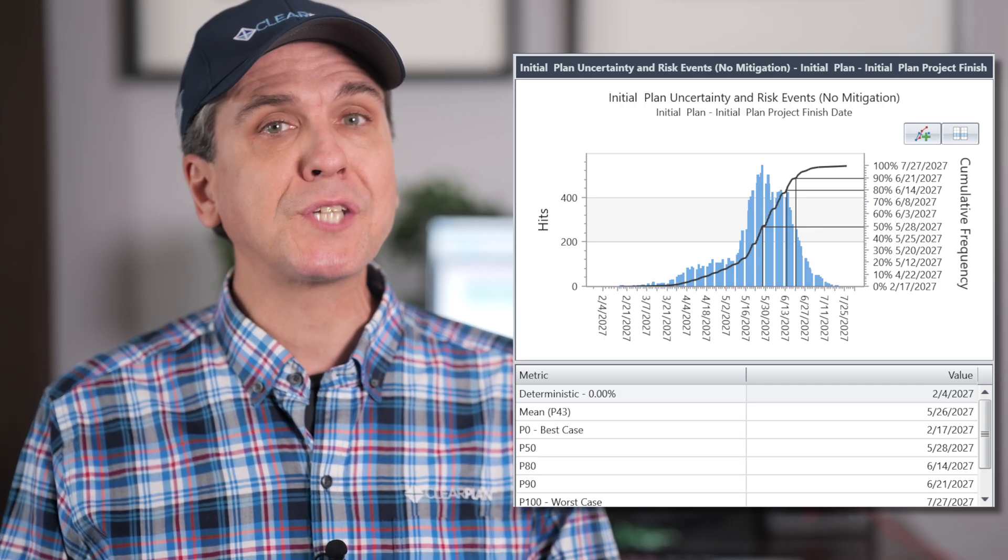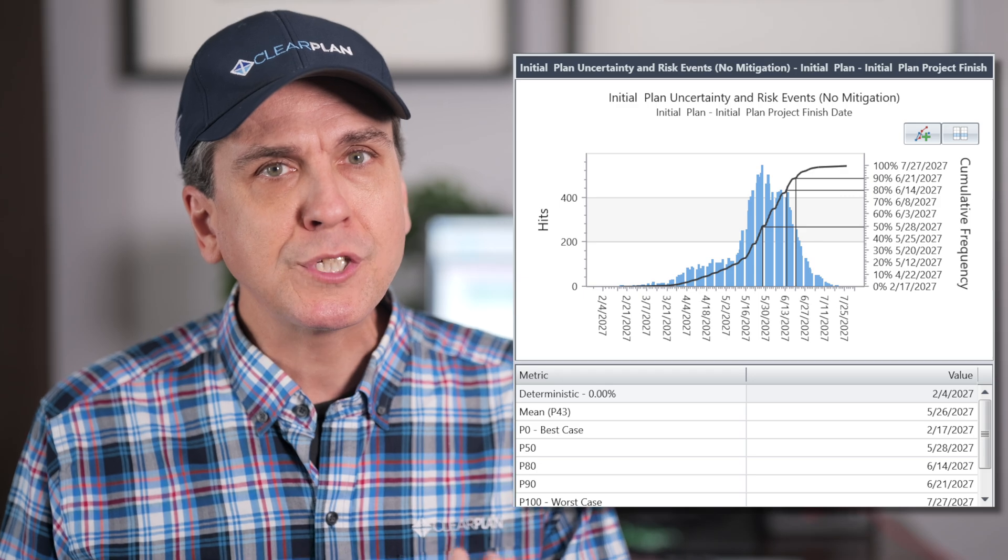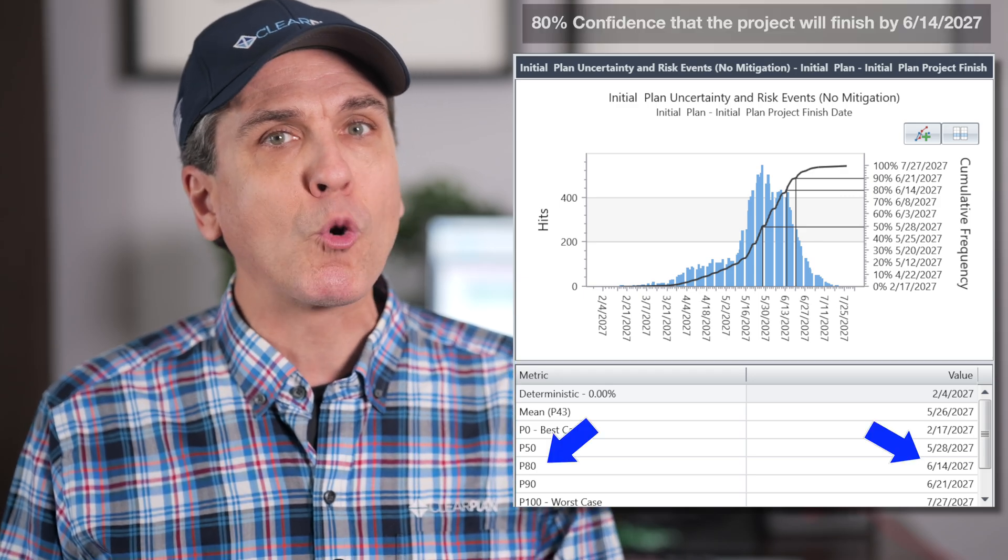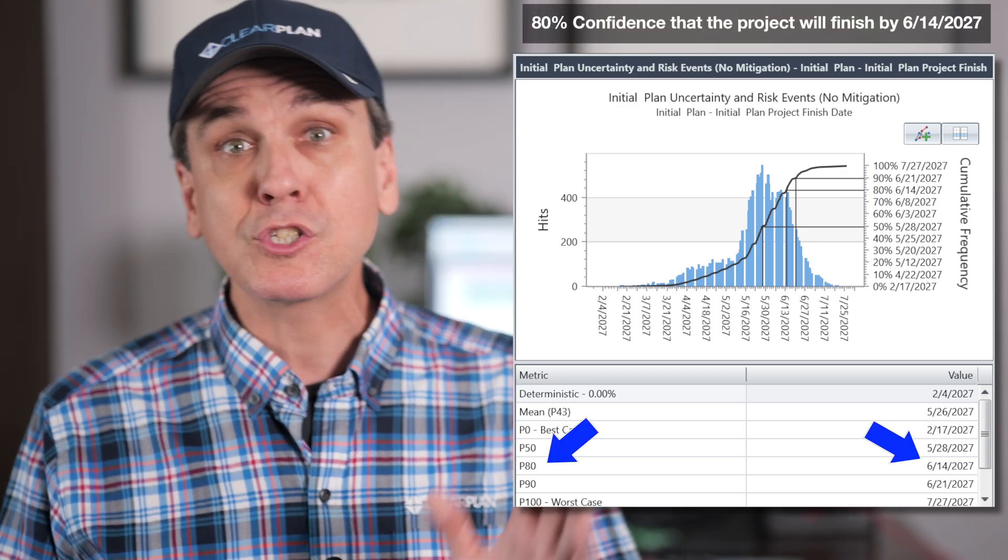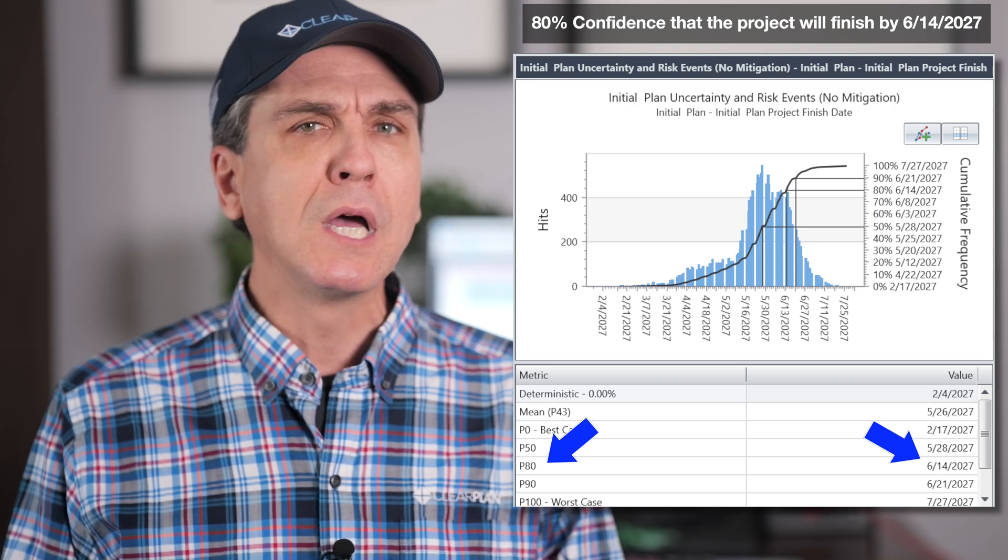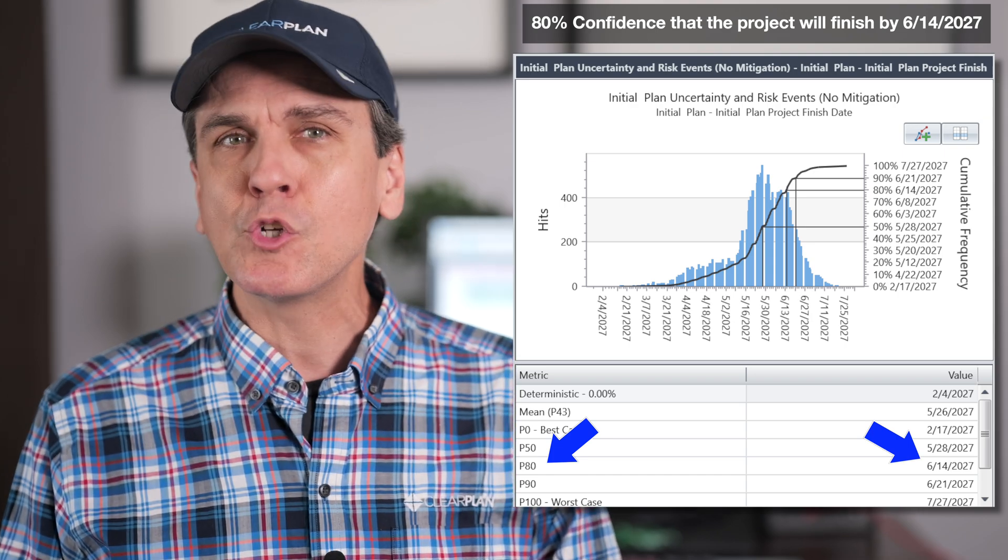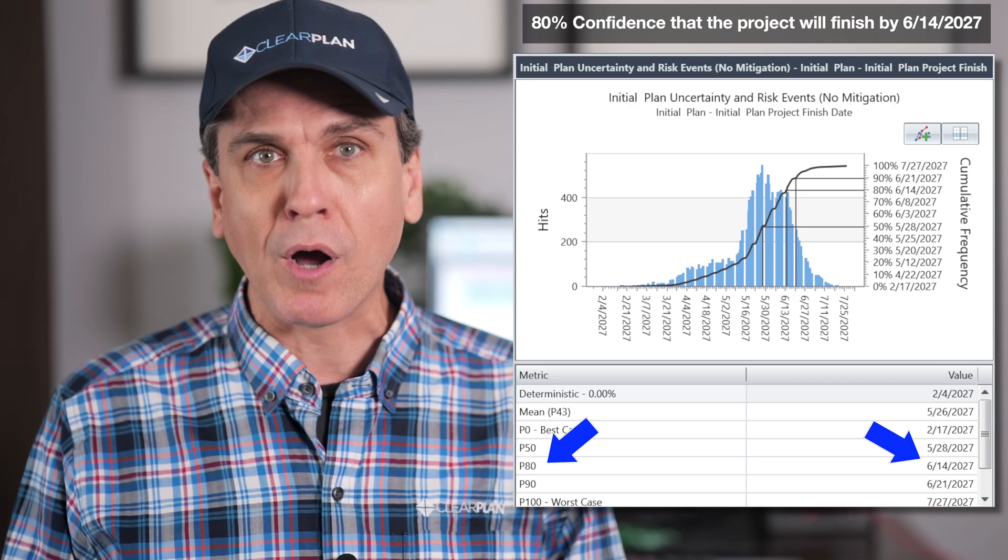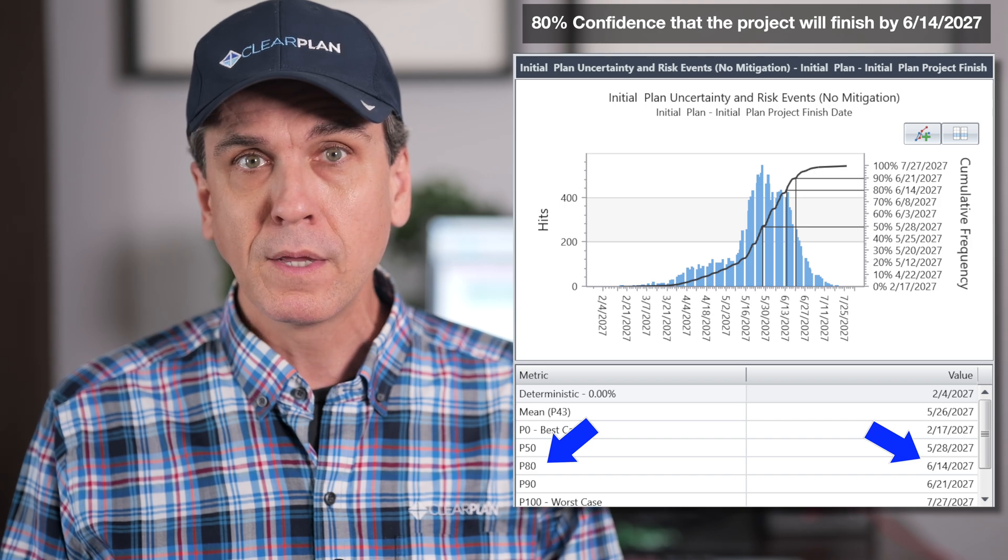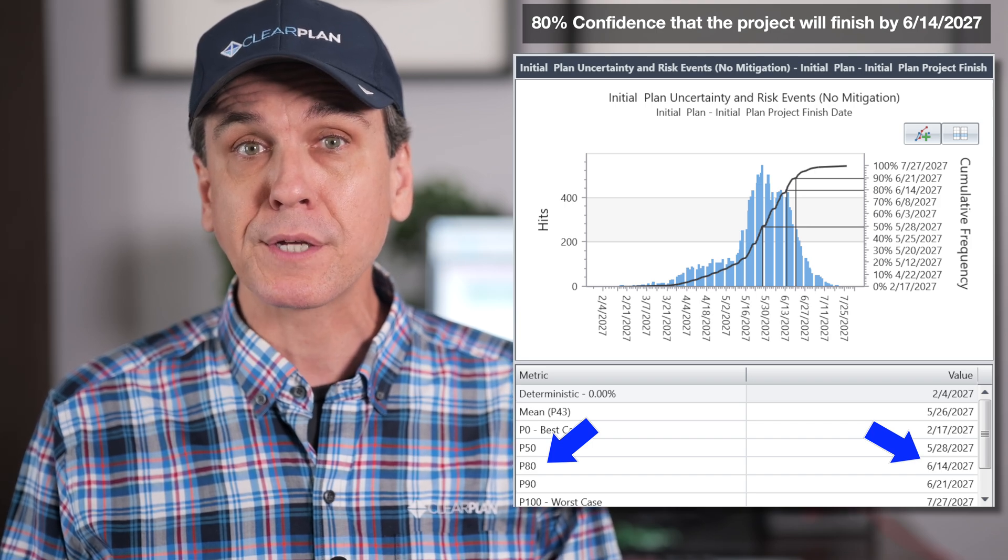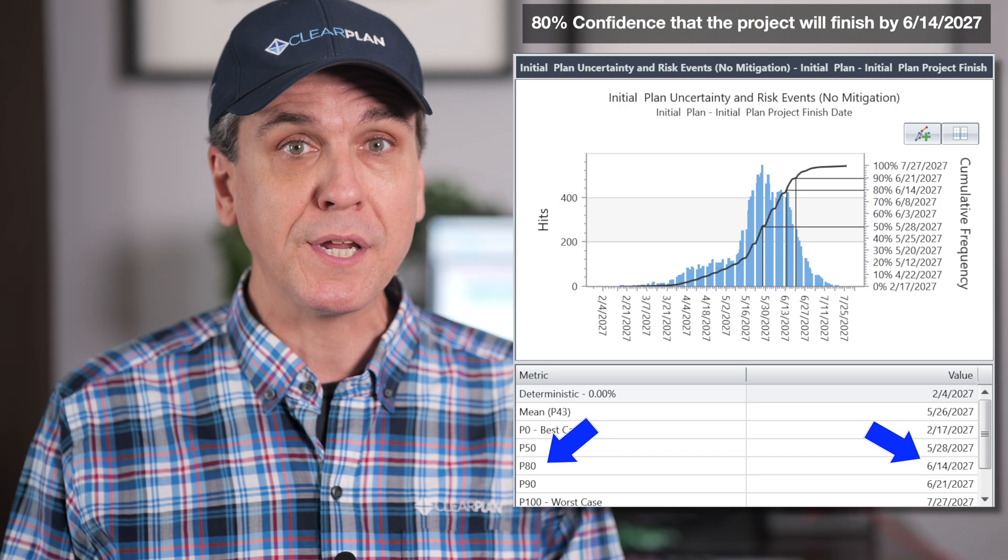It represents a unique set of circumstances where nearly all project risks occur and uncertainty is at its worst. Many projects instead focus closely and study the P80 or P90 date. These are still conservative dates to assess, but they don't assume that nearly everything goes wrong during execution. In the case of this sample project, the P80 date is noted here.